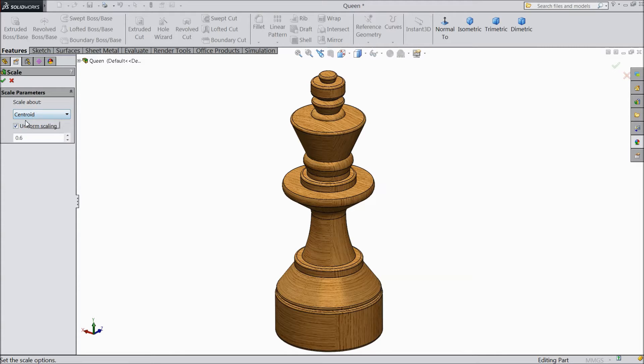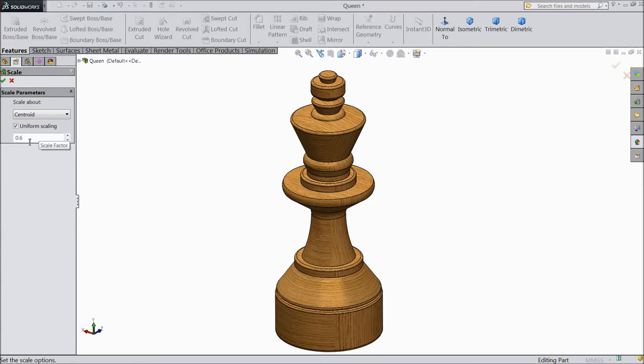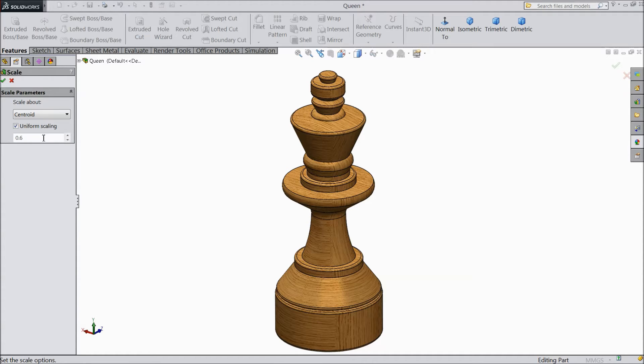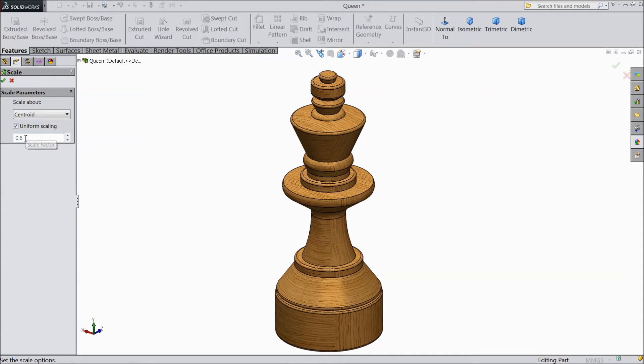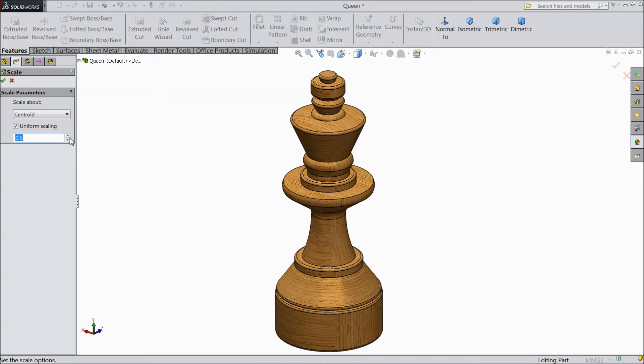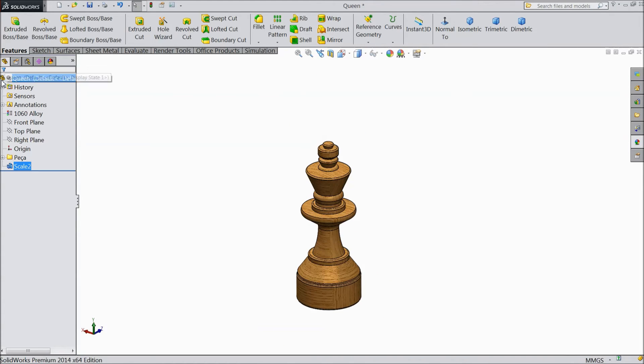So we will choose Centroid, and uniform scaling means apply the same scale factor in all directions. So we will reduce this part to 0.6. Now see, it's become small.